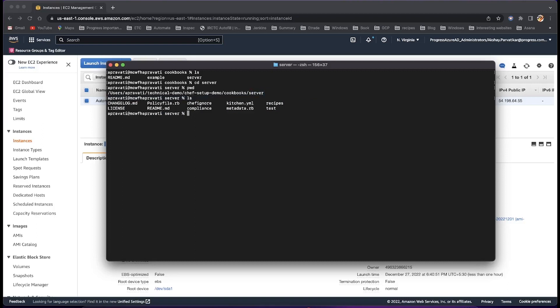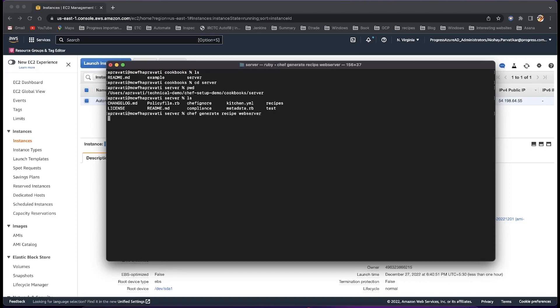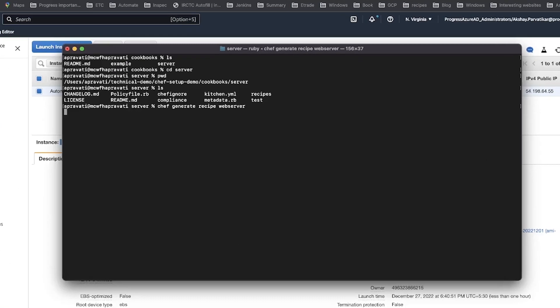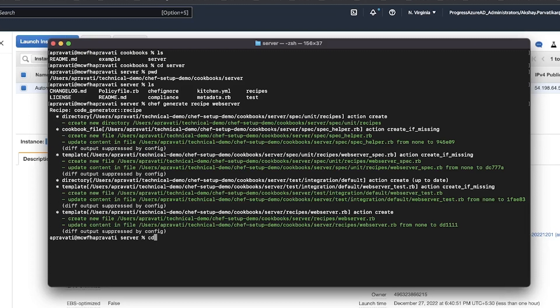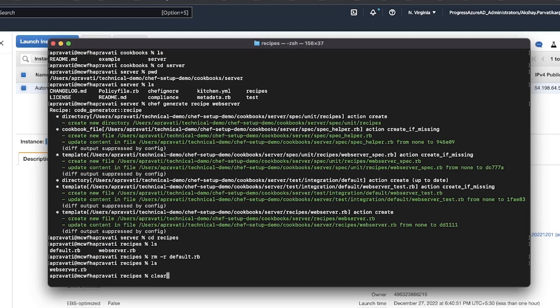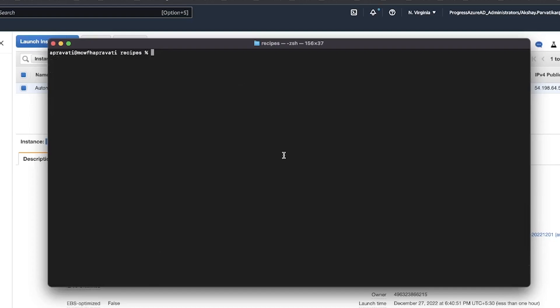In the new server cookbooks directory, create a new recipe with the command Chef Generate Recipe Web Server, which will create a file WebServer RB alongside an existing default RB recipe file. Then, edit the recipe as per your requirements.